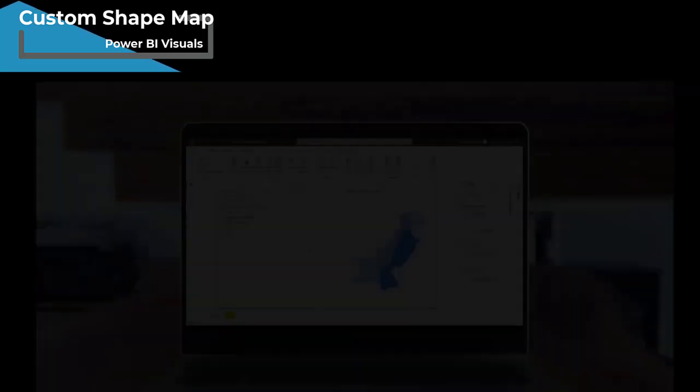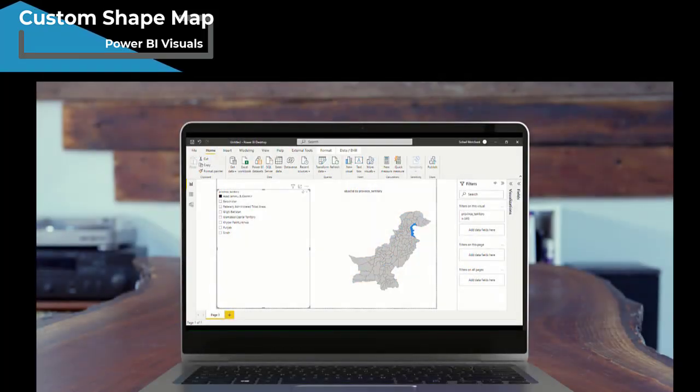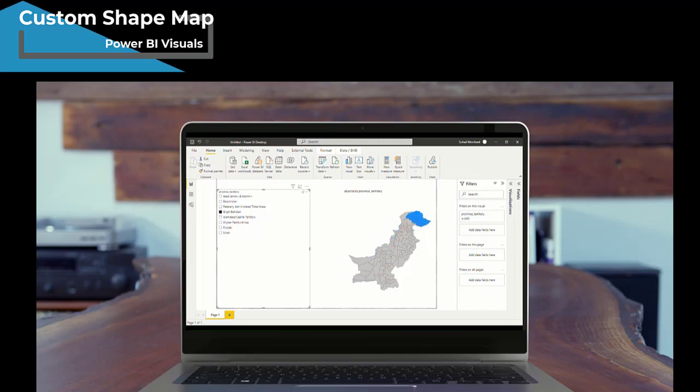Hello and welcome to another tutorial of Power BI Visuals. Today, we will walk through how to customize Shape Maps in Power BI, like the one on my screen where I have used Pakistan Map in Power BI.